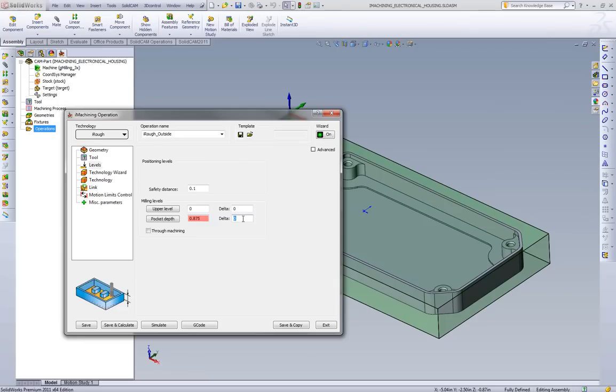Since we're machining the outside shape of the part, we want to go a little bit deeper. So we're going to go an extra 20 thou past the bottom of our part.